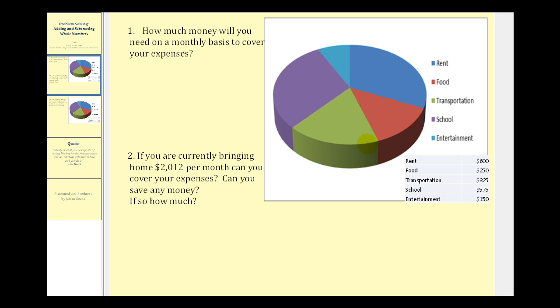Here we see a pie chart that represents an individual's monthly expenses broken into categories. The categories are rent, food, transportation, school, and entertainment. A pie chart is a nice way to represent because it gives a visual of how much of the total each category represents, in this case for monthly expenses.